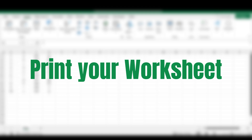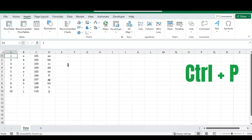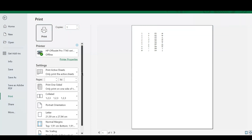Our next shortcut is how to print a worksheet you are working on. Once you have your data, it's as simple as pressing the CTRL key and P on your keyboard. Excel will redirect you to a screen where you can select your settings and page settings for your printer and print your document. It's as easy as that.